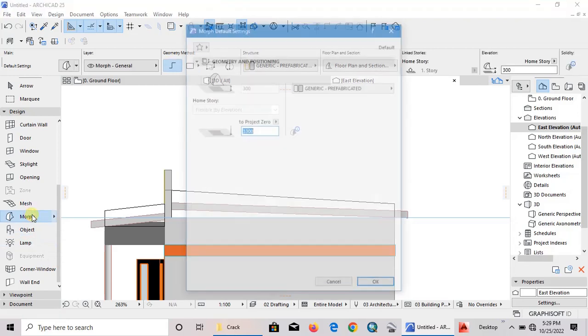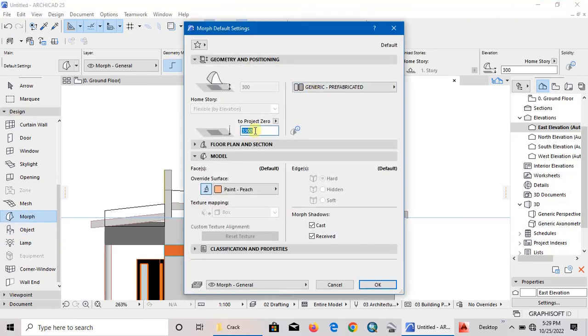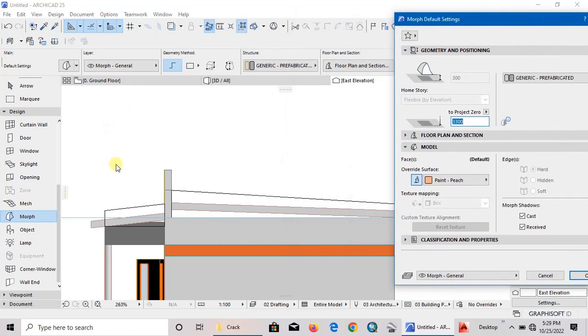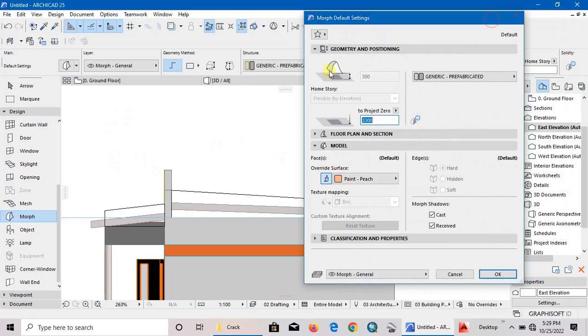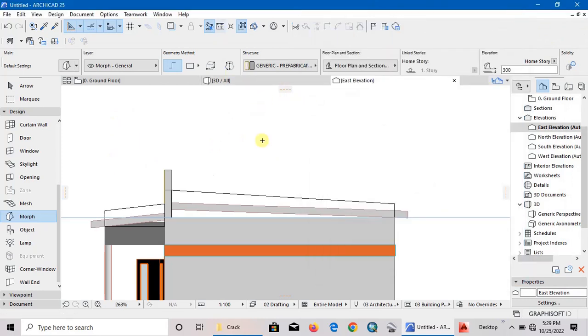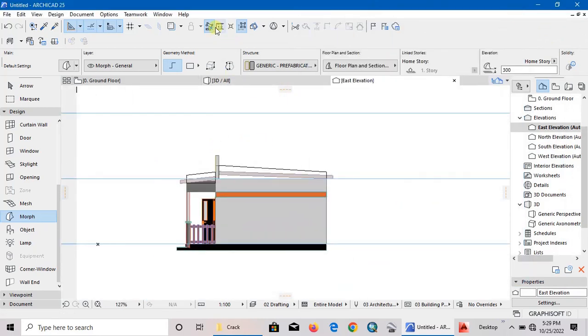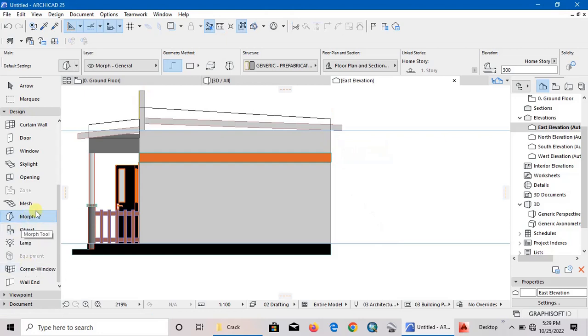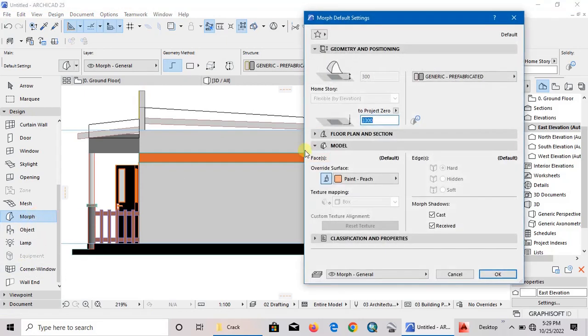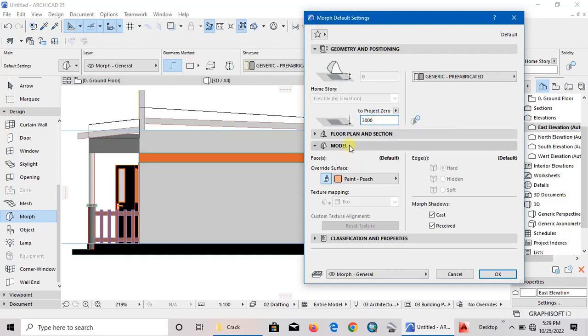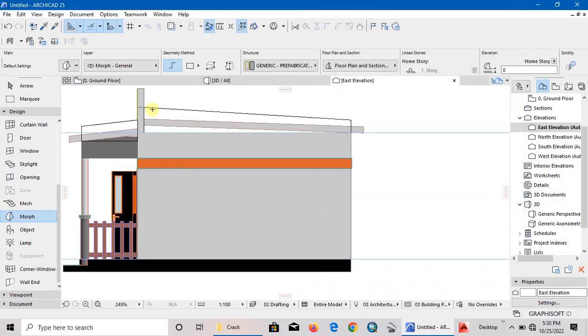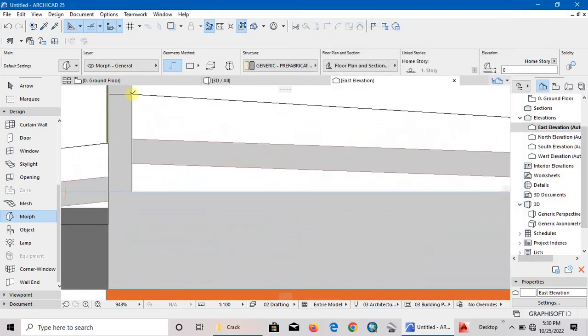How high do you want our morph to start from? That will be determined by the height of our wall. For example, I'm going to measure from here to here - 3000. So our morph will be 3000 millimeters from ground level. Project zero, type here 3000. If there are other modifications we are going to look at them later. Click okay, then just draw.